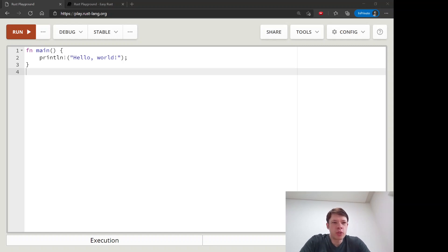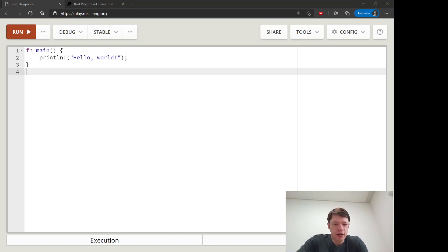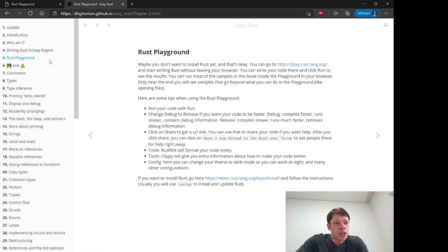Hello there! Welcome to Easy Rust. This is a video version of a book that I put together last year. I'll show you the book. It's right here.